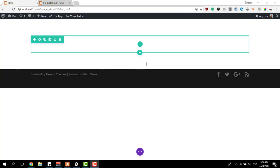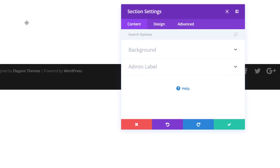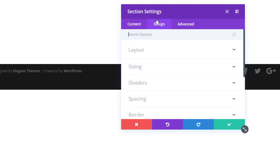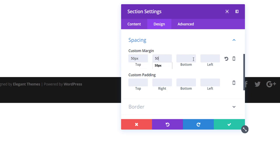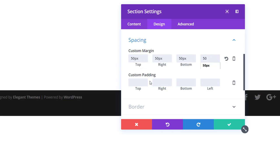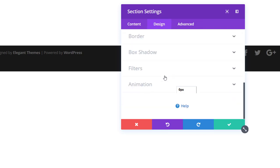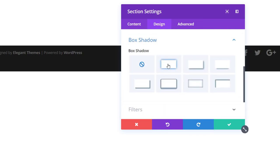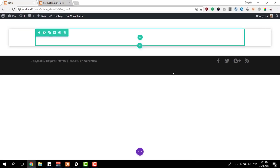Once you add a new page or open an existing page with the visual builder, open the settings of the first section and move on to the design tab. Start by adding some custom margin — we'll definitely need this for the box shadow we'll apply. I'll select the first box shadow option without any modifications, and this is the result.